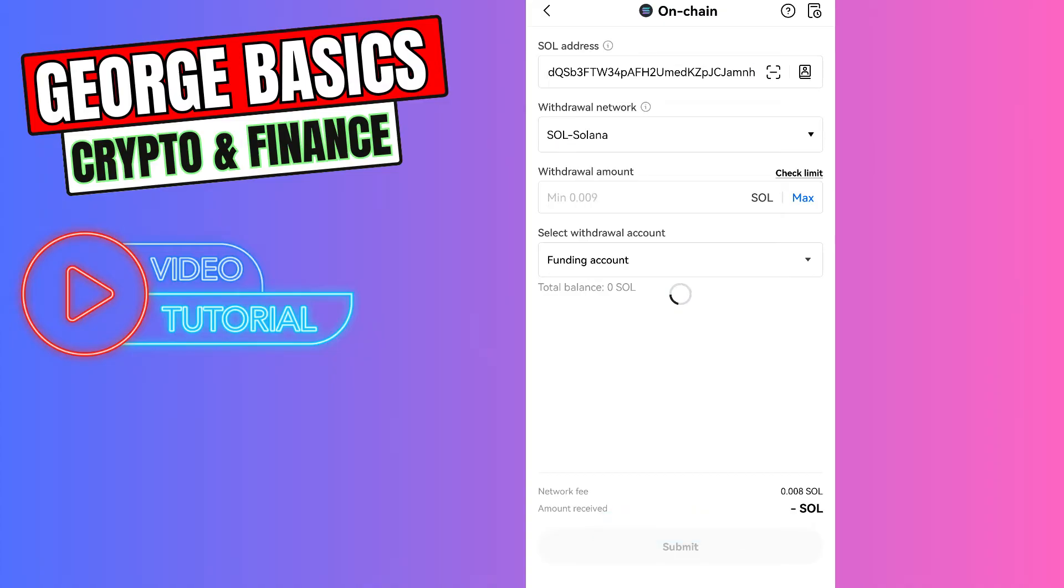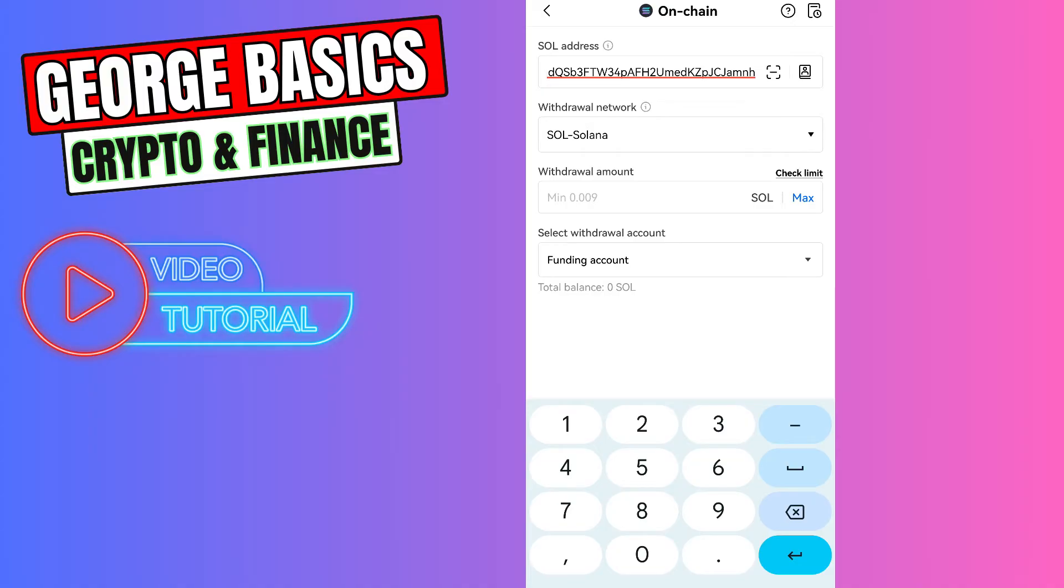Select the network, which is Solana, and enter the withdrawal amount. The minimum withdrawal amount is 0.009. So for example, you're sending one Solana to Phantom wallet.